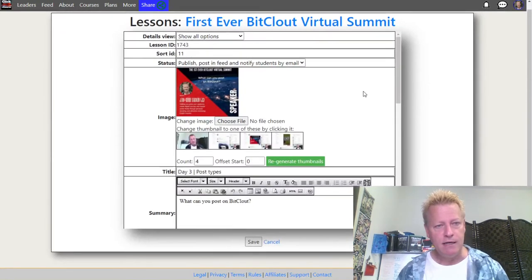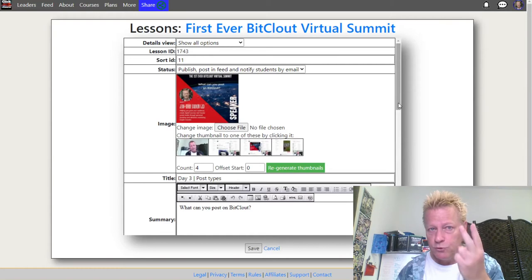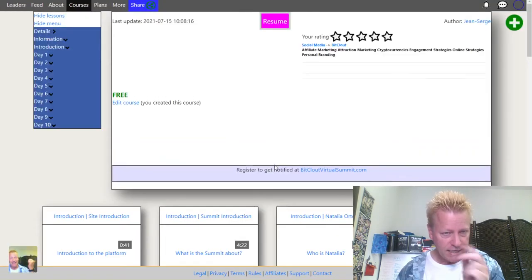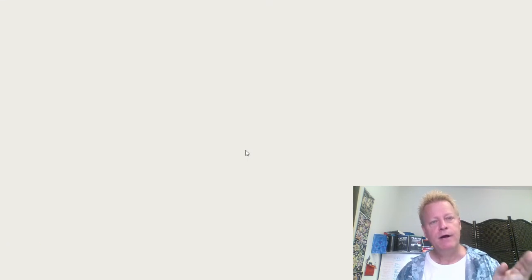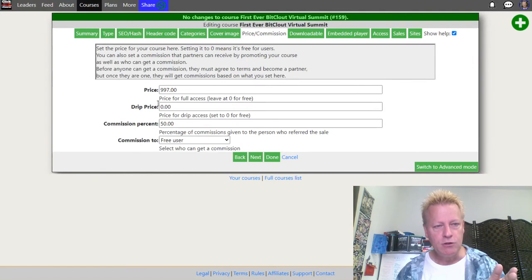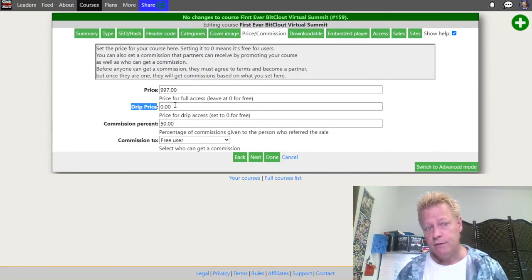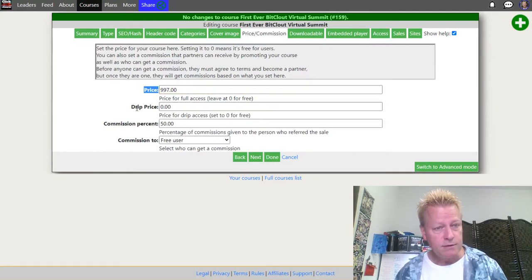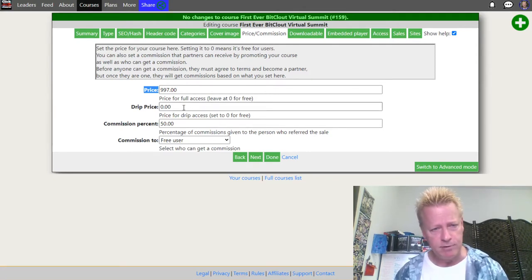So the course is set up with two prices. If I go back and edit the course, under pricing you'll see two price fields for a drip course — a drip price and a full-access price. For example, you could charge $20 for drip access and more for full lifetime access. You'd typically want the full access price to be higher than the drip price.